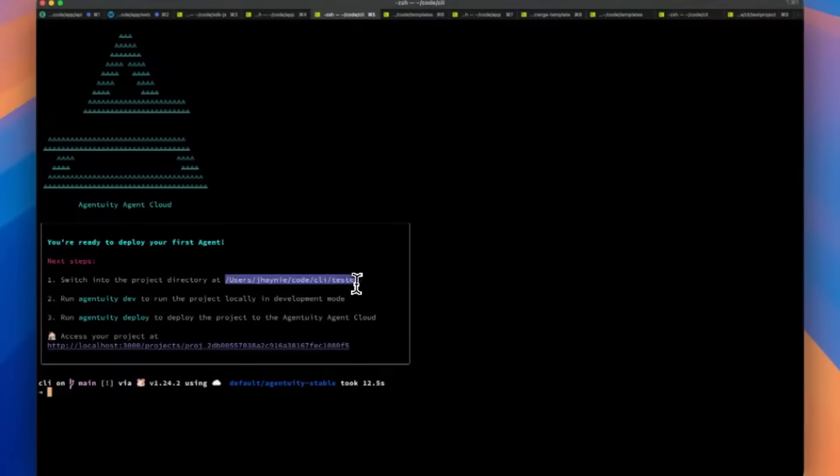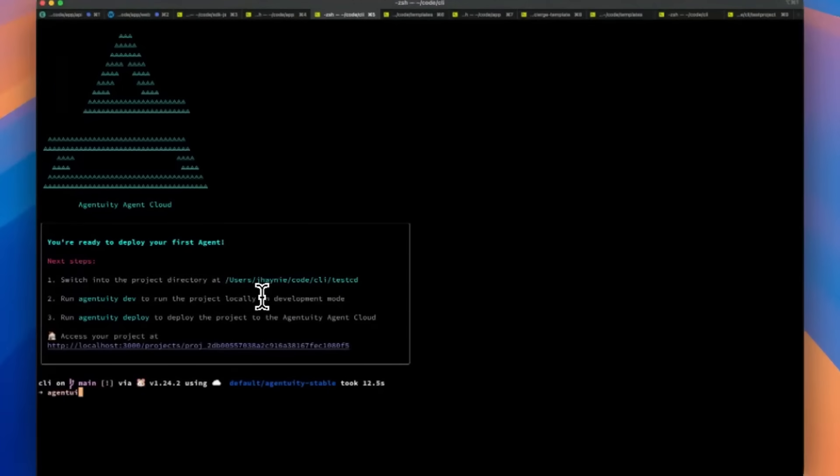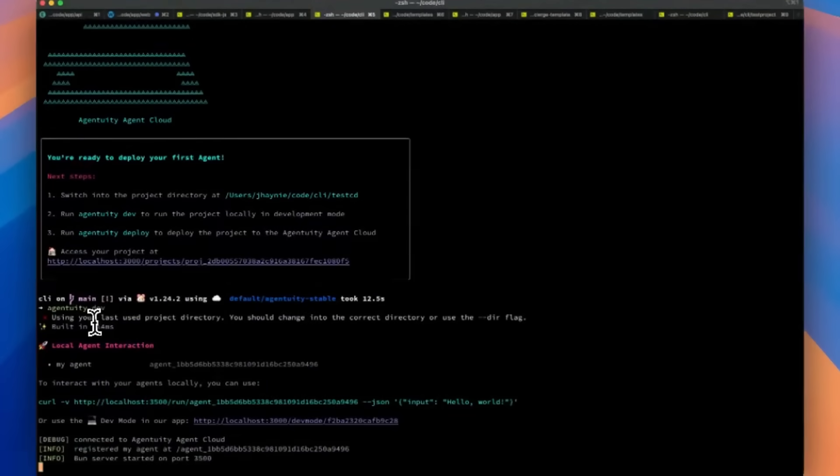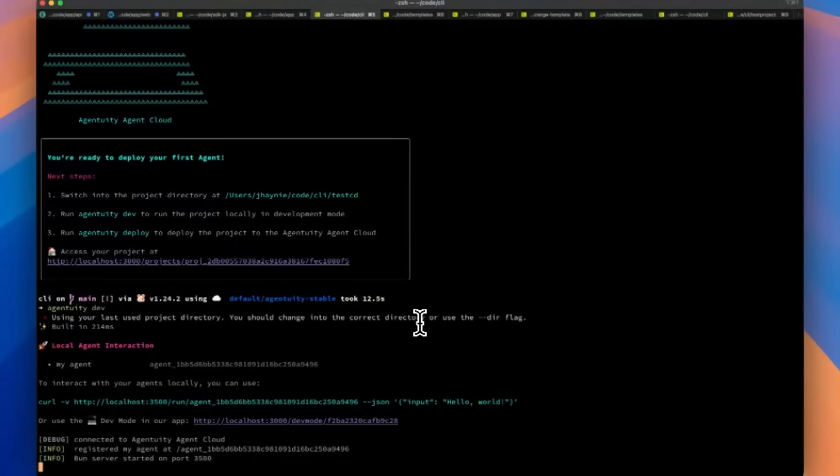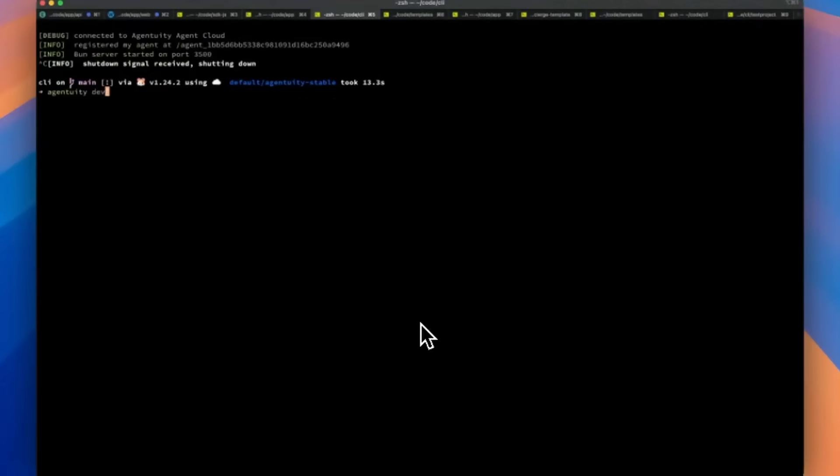Chat, webhooks, email, SMS, and even voice. It supports Python, Node.js, and Bun, which makes it super fast, and it enables secure communication between agents so you can create complex workflows with ease.